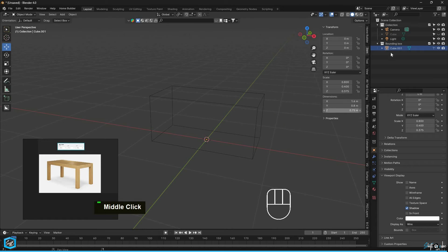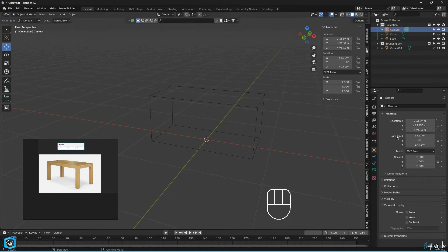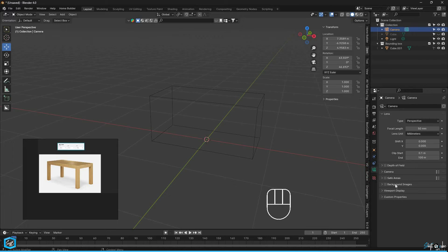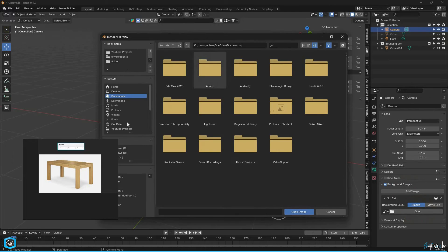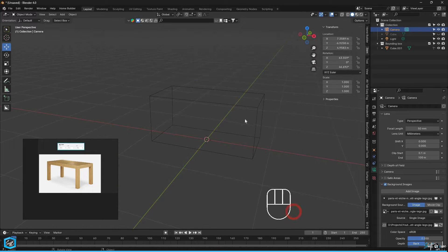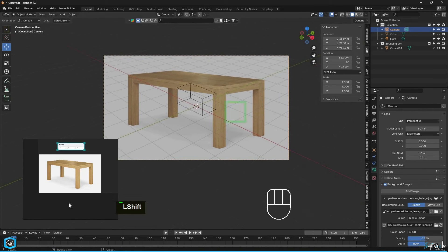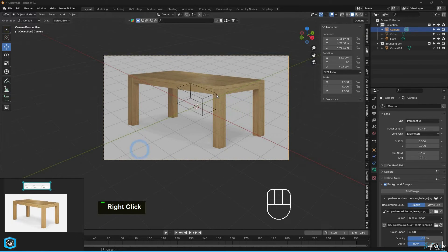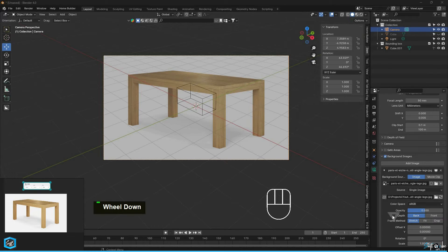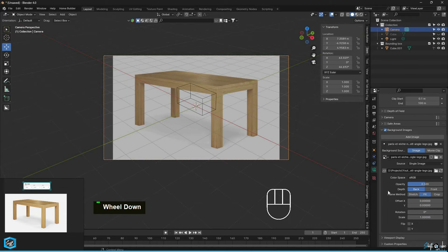Next, select the camera and go to the properties. Enable the background image option and add an image by clicking open to select the reference image. Just press 0 on the numpad. You can see the reference image, but it might look stretched. In the settings, change the stretch option to fit.